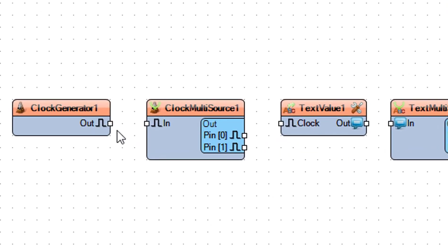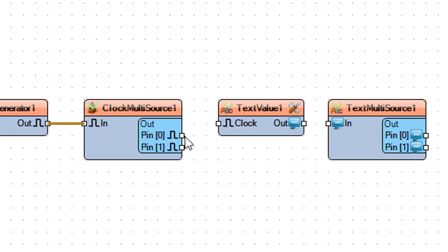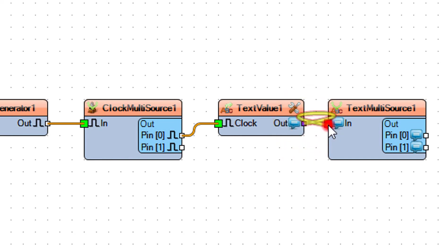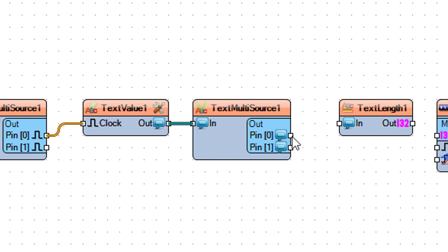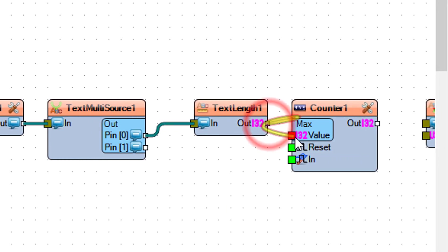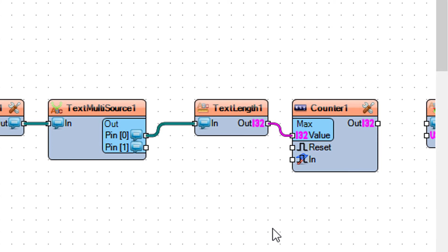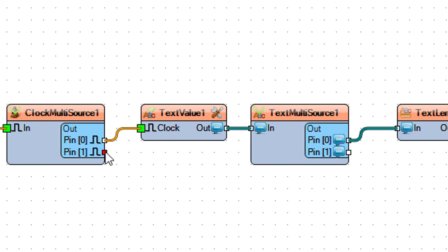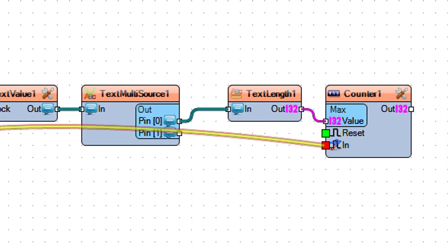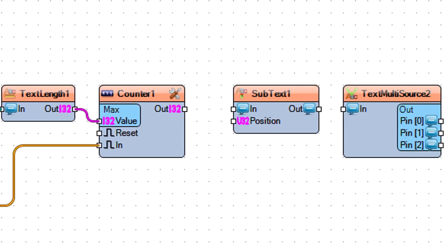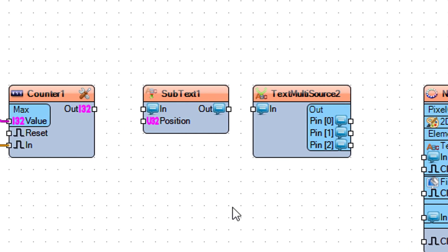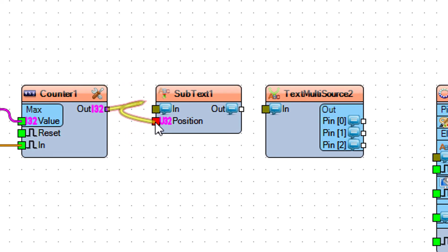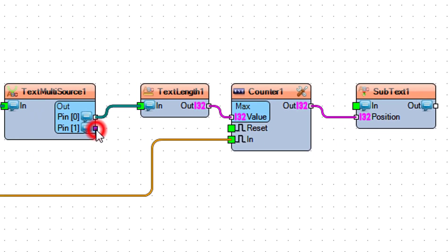Now connect clock generator 1 pin out to clock multi-source 1 pin in. Connect clock multi-source 1 pin out 0 to text value 1 pin clock. Connect text value 1 pin out to text multi-source 1 pin in. Connect text multi-source 1 pin 0 to text length 1 pin in. Connect text length 1 pin out to counter 1 pin max value. Connect clock multi-source 1 pin 1 to counter 1 pin in.